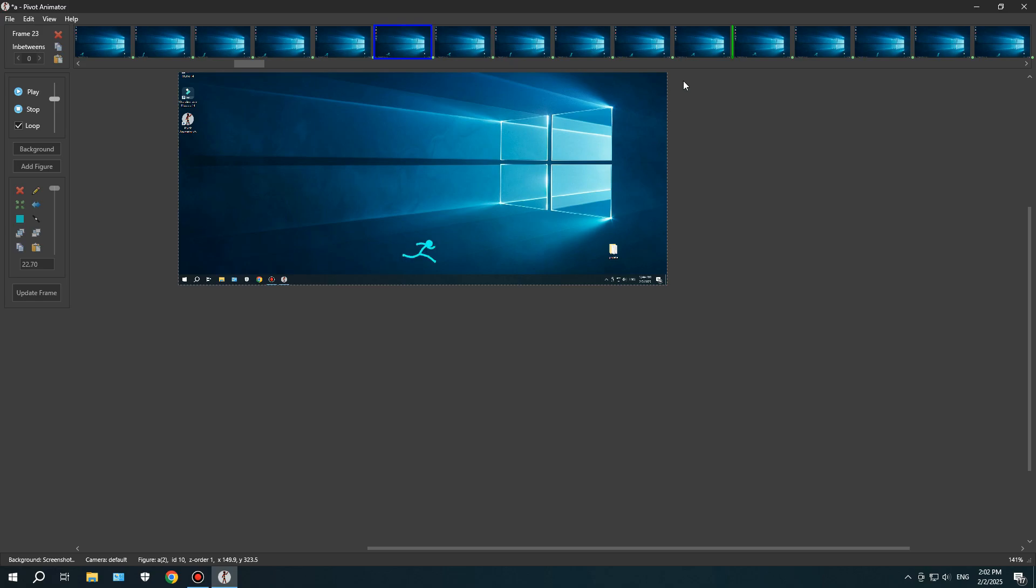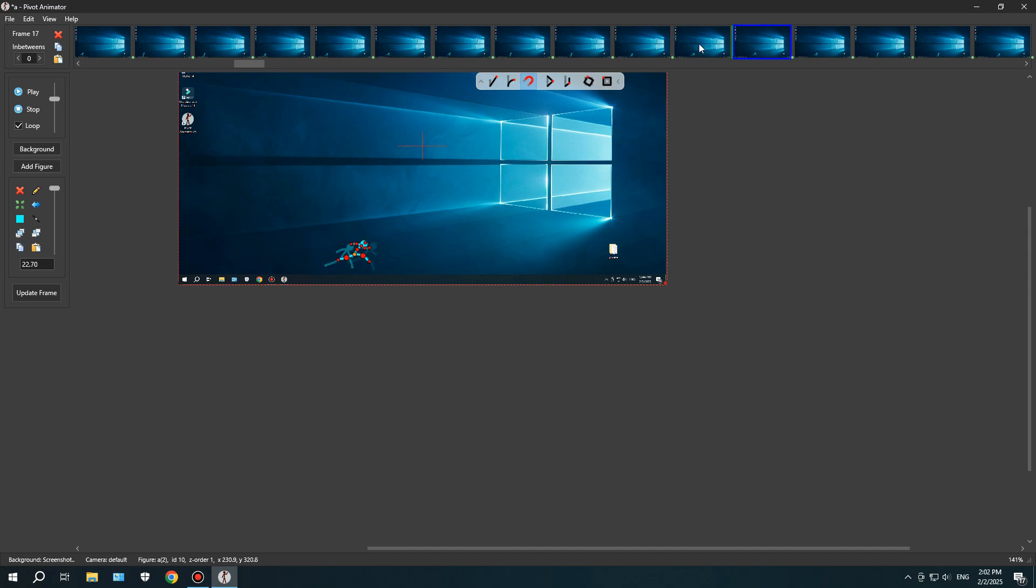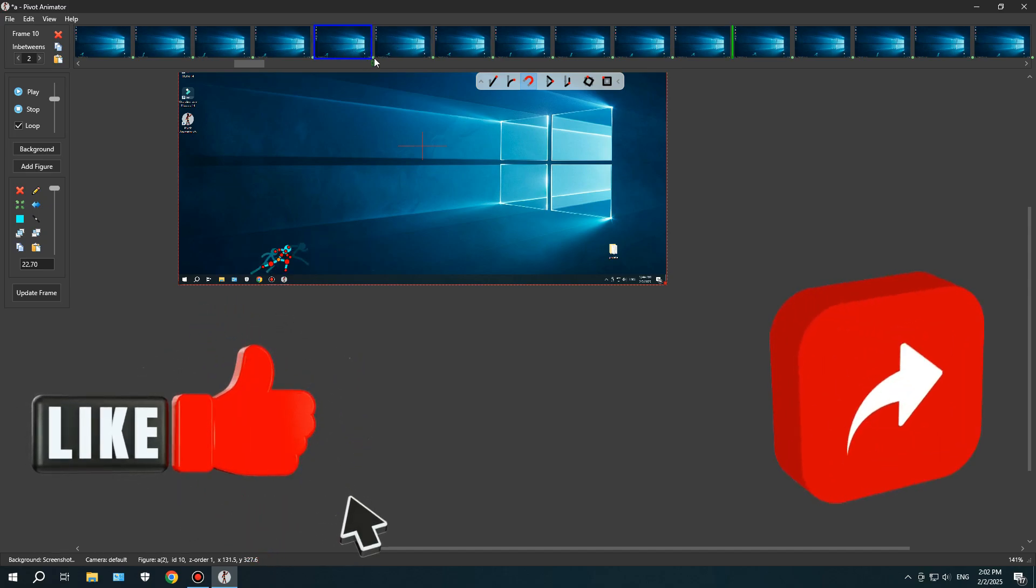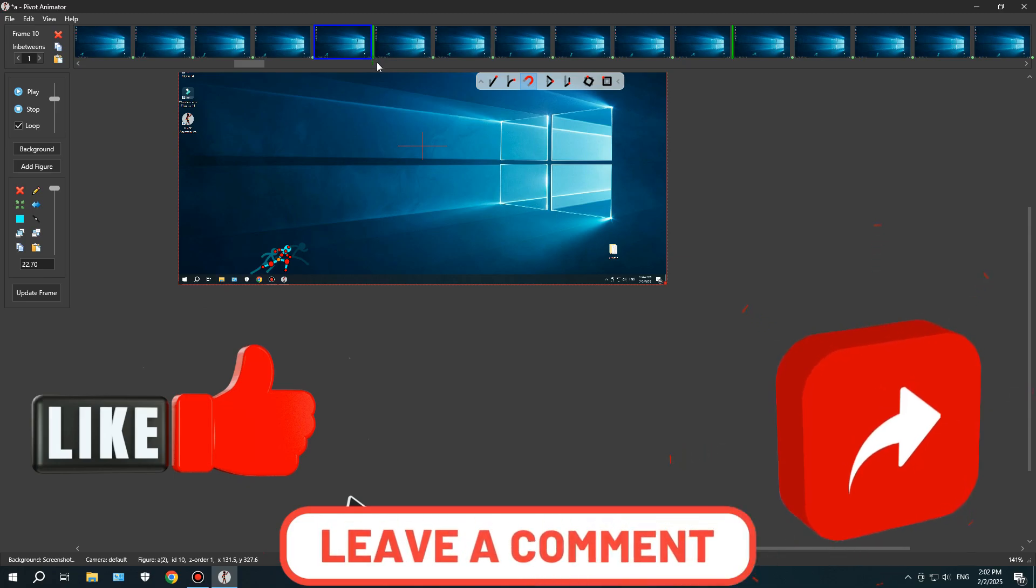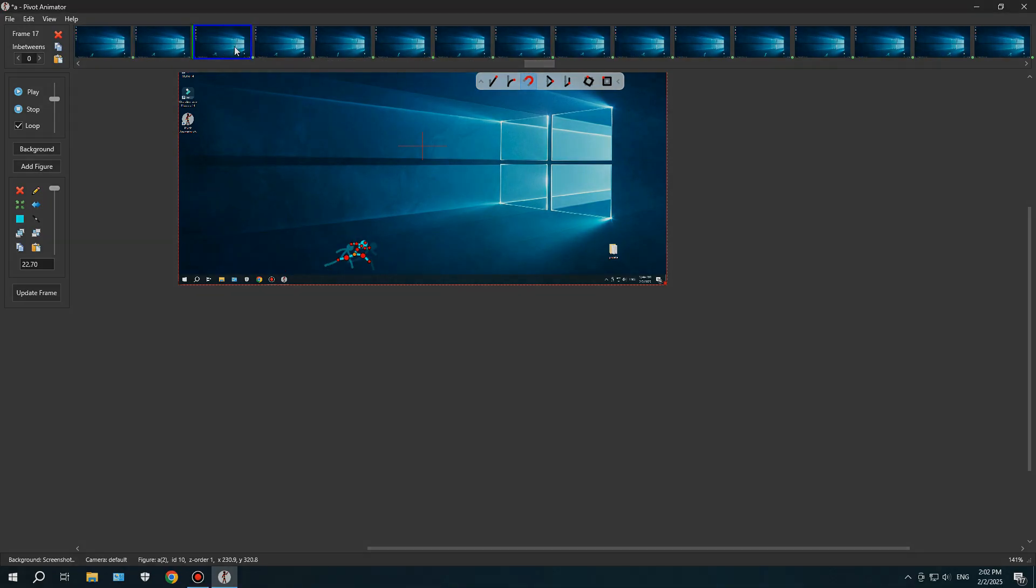It does have some drawbacks, though, like the lack of a guideline feature, which would have been really useful. But overall, if I could learn this software quickly, so can you. Hope you enjoyed this video and found it helpful. If you did, don't forget to like, share, and leave a comment letting me know what you think about this video and the software. Thanks for watching till the end. Peace out.